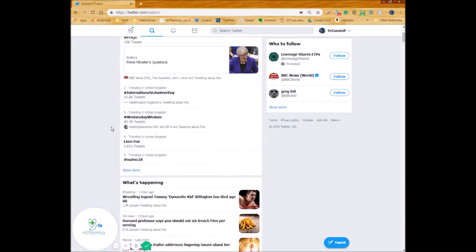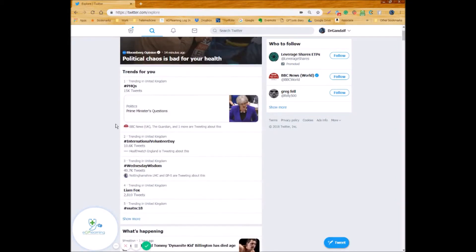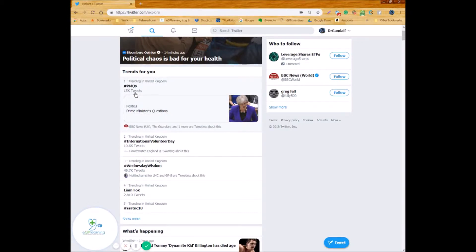And as you can imagine well we're in the midst of Brexit so Prime Minister's questions which is currently happening, yeah, is quite high up on the trends at the moment. As well as Wednesday wisdom which is a common hashtag used on Wednesdays are the ones that are worth keeping an eye out for.